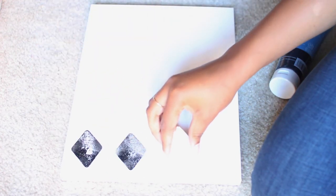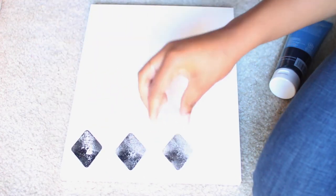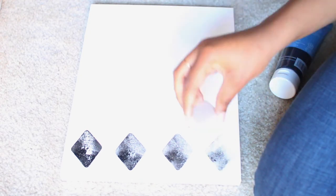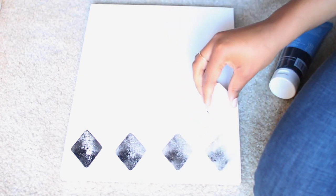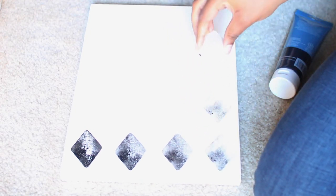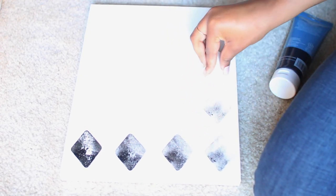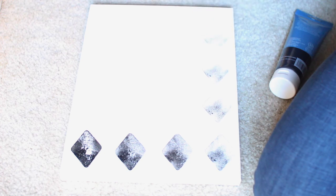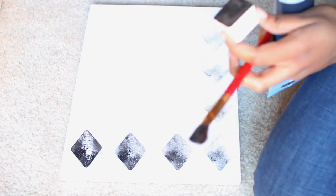I like the way the print faded with every stamp, so I decided to do this gradient effect from left to right or bottom to top as it appears on the screen.